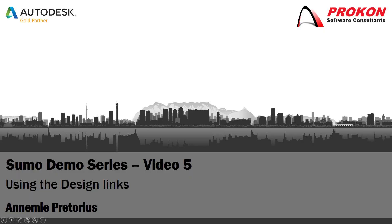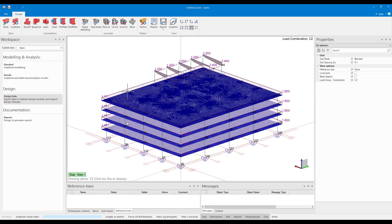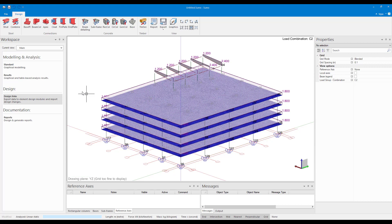G'day and welcome to the Procon YouTube channel. My name is Annamie and today I will be finishing my demo video series on Sumo. In my last video, video number four, we did the analysis and the meshing of this model.